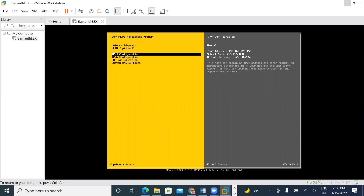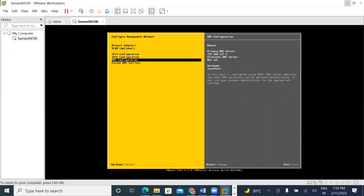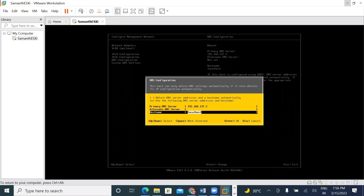Do you want to name this ESXi? Yes. It is called DNS — Domain Naming System. Here we set the local host name. We call the name ESXi 01.